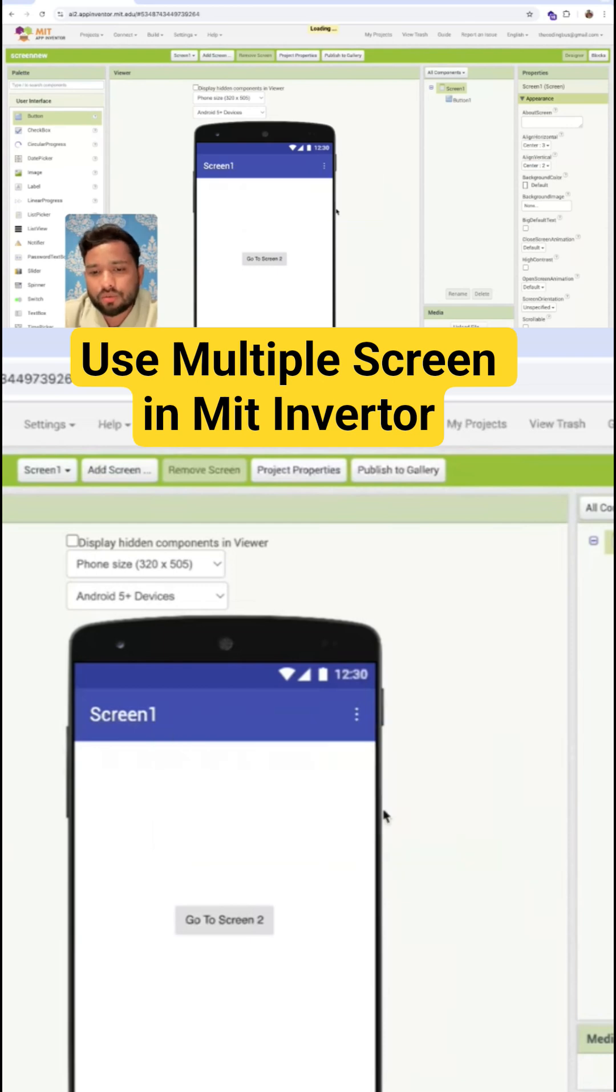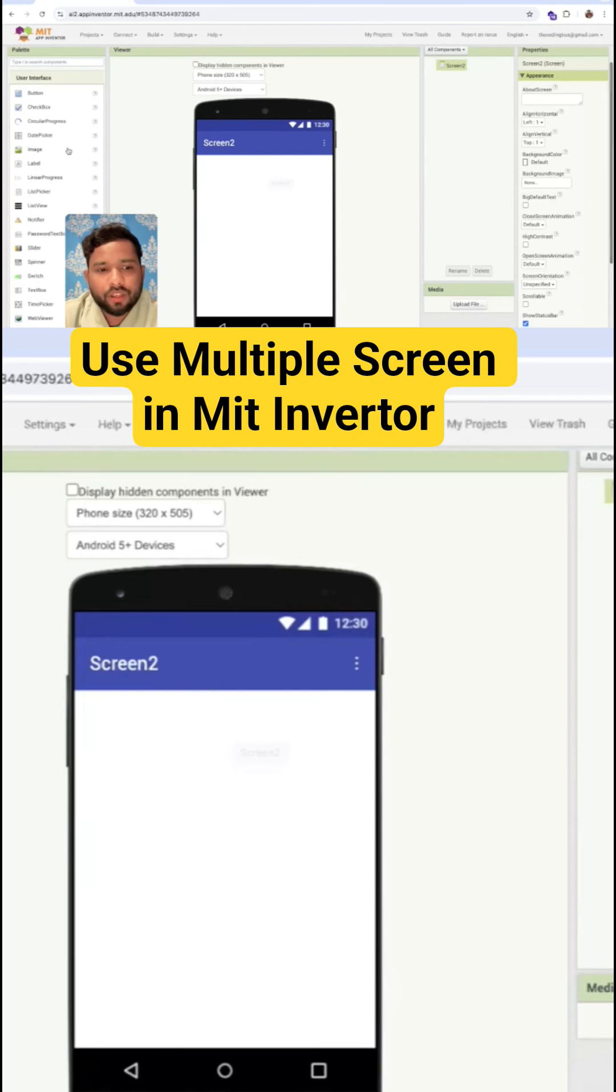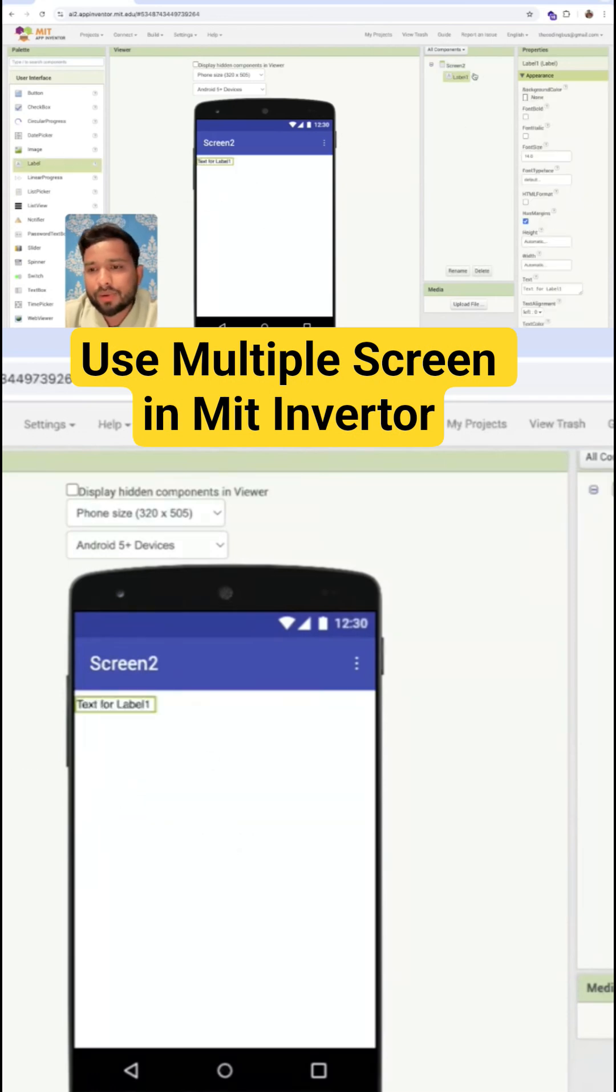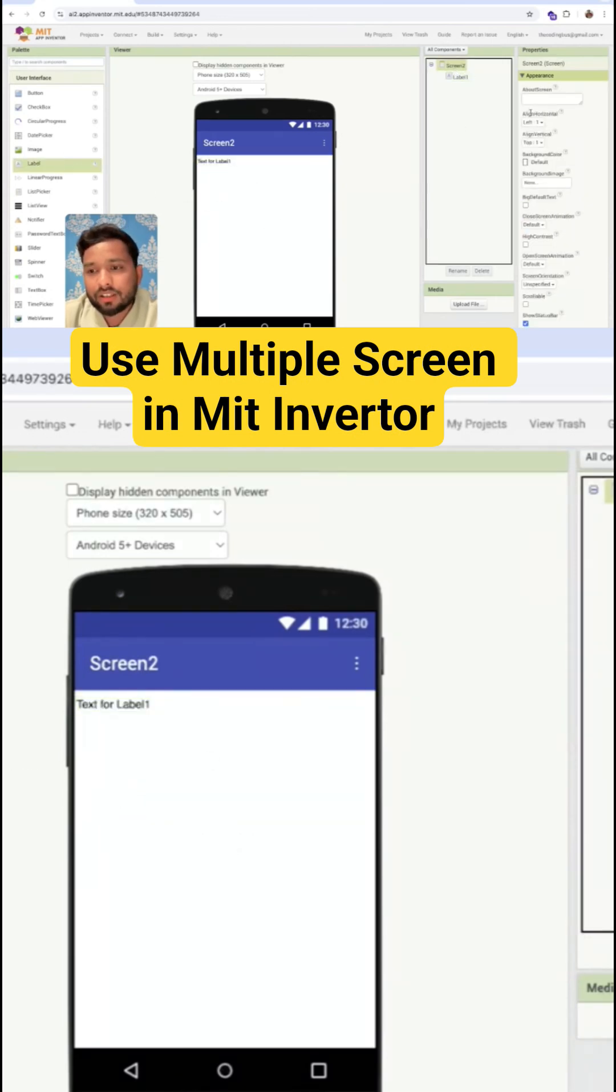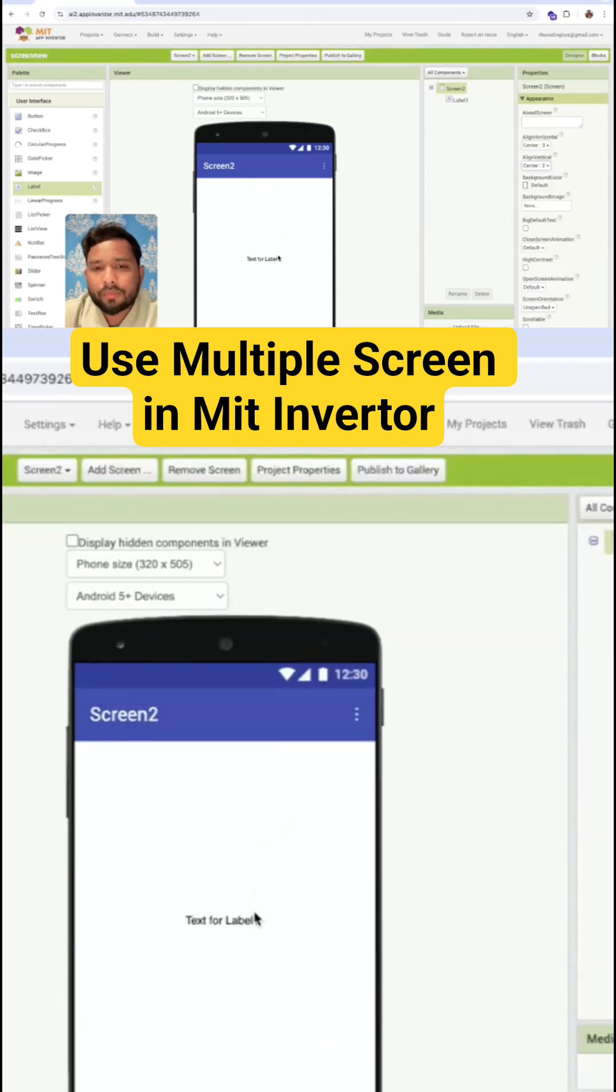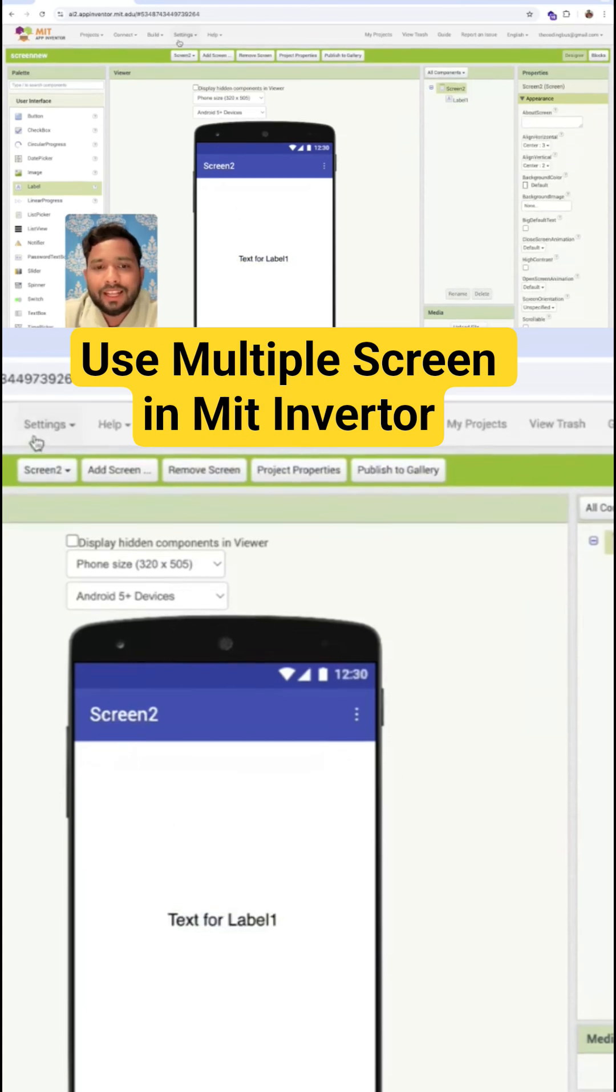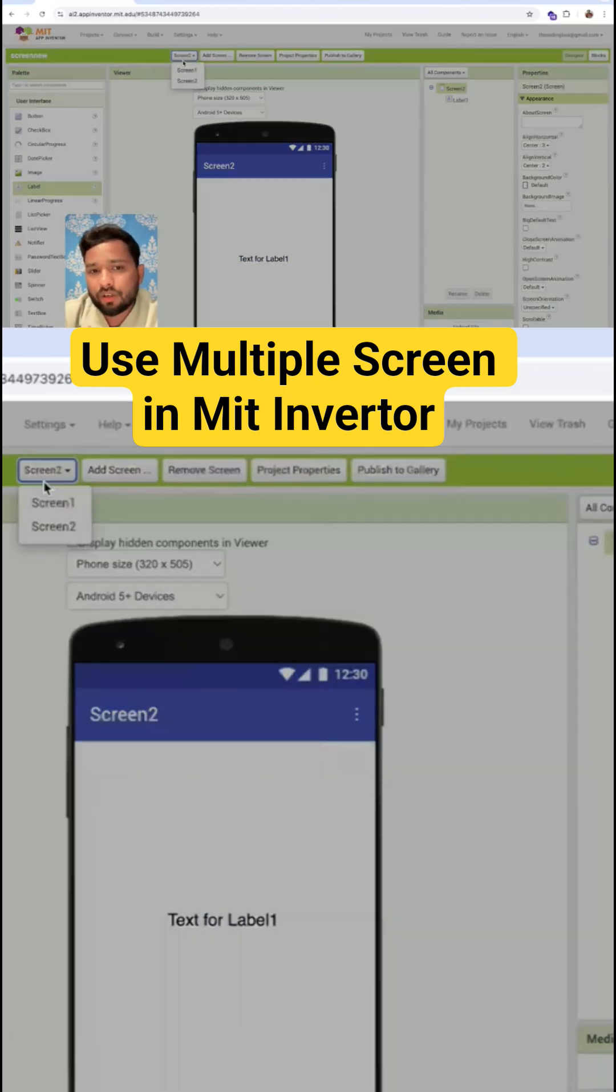Now this is our Screen Two. I'm going to use a label here and I'm going to display the Screen One value to Screen Two. So what I'm going to do here is I'm going to just make it 20 or something like this. Let's go to Screen One again.